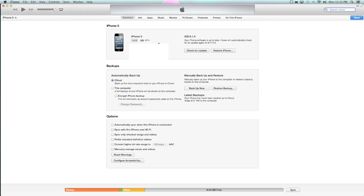So what you're going to do is you're just going to click Backup Now. You're going to go up here to the name, click, and I just name it iOS 7. So once you change the name, click Backup Now again.